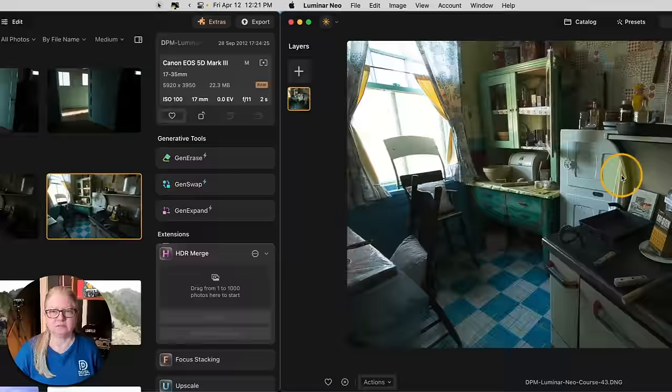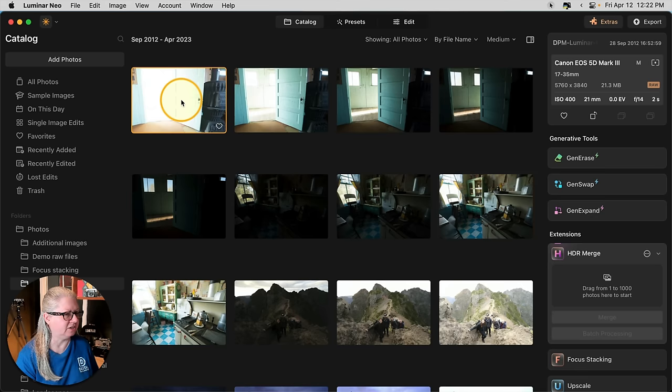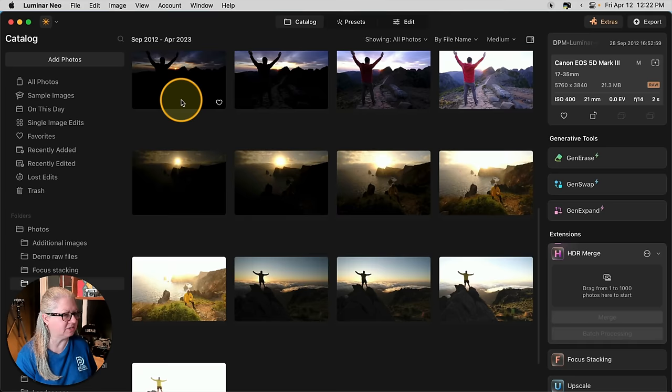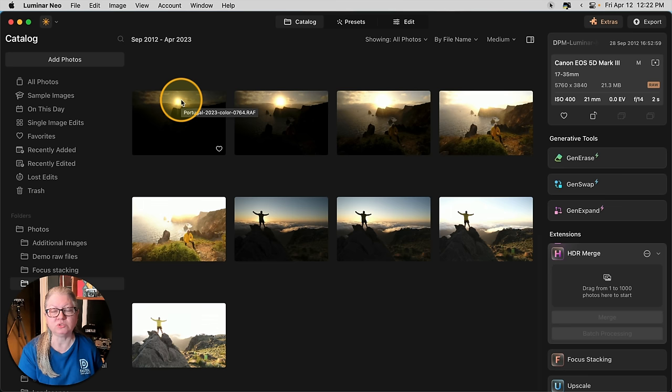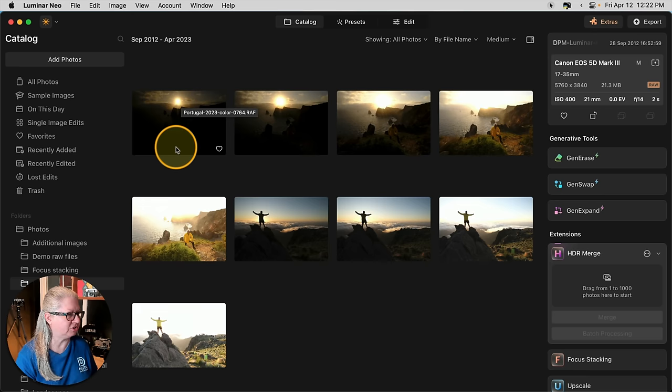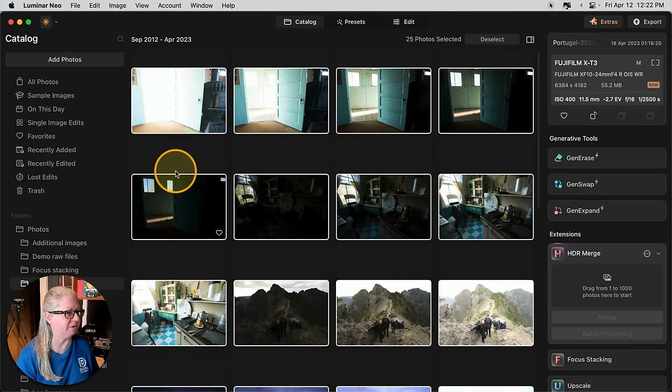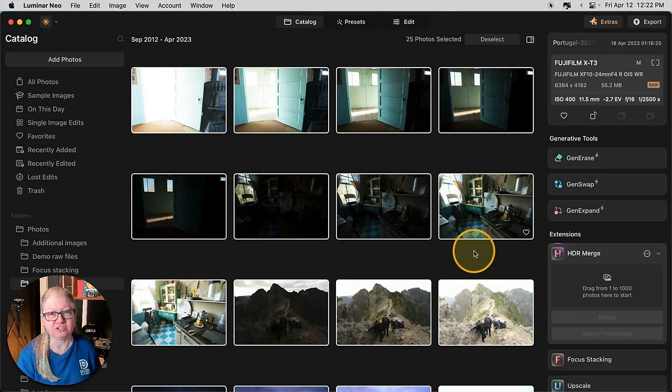I've got a number of different HDR bracketed series here. You can see several different frames of different scenes. Previously if you wanted to process these using HDR merge you'd have to do it one set of images at a time. Now you can do them all at once and Luminar figures out which ones belong together. Let's see how it works. I'm just going to do Command or Control A to select all of my HDR images. In this case 25. You can drag up to a thousand images into the HDR merge module now. I'm not going to do that many because keep in mind the more you drop in there the longer it's going to take to process.